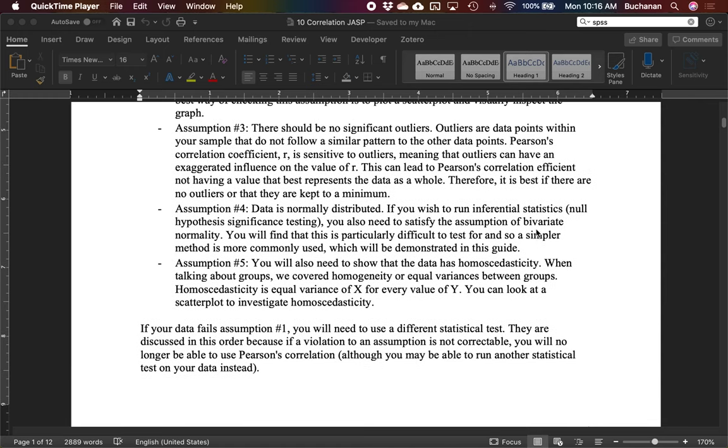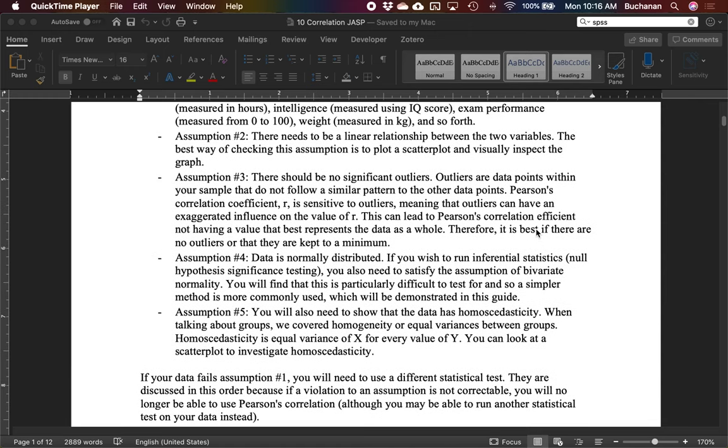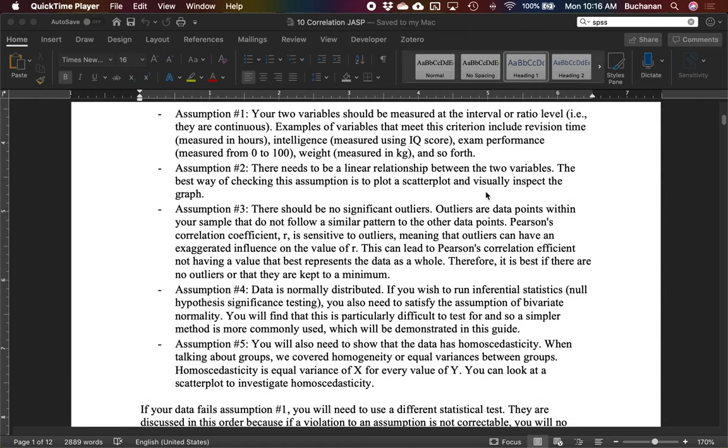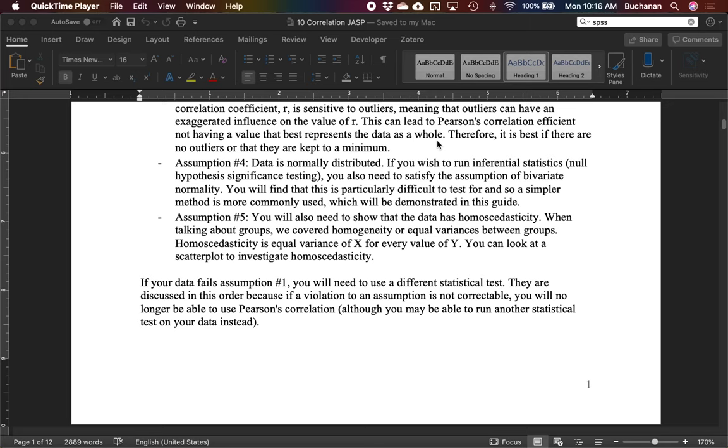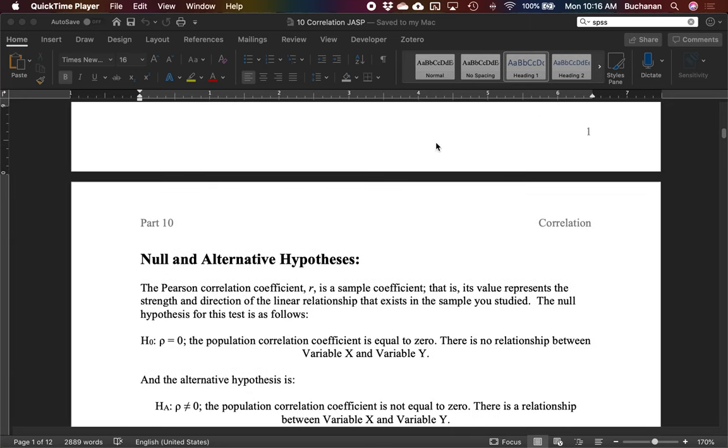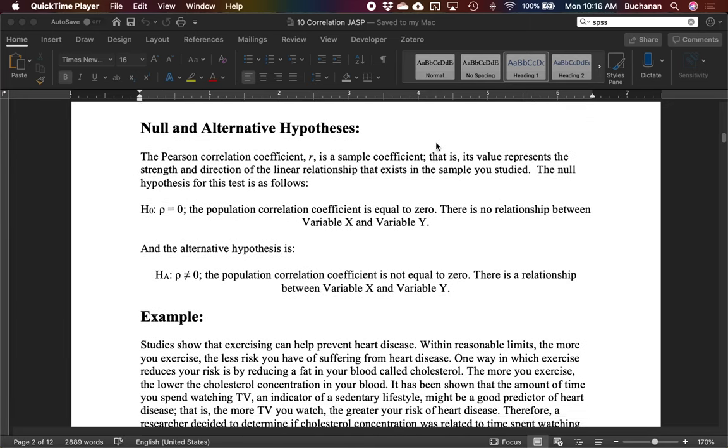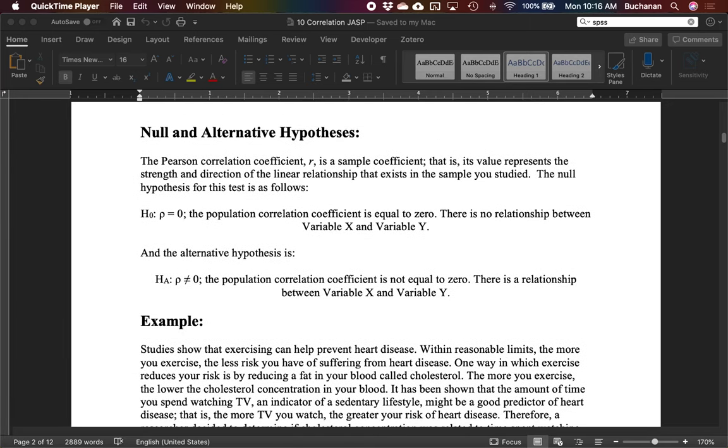Now we have to talk about this new one called homoscedasticity. And that is a fun Scrabble word. What it says is equal variances in a different form. There's equal variance of X for every value of Y. So if I look down the range of X, there should be an equal spread of Y. And so we'll use a scatter plot to investigate that.